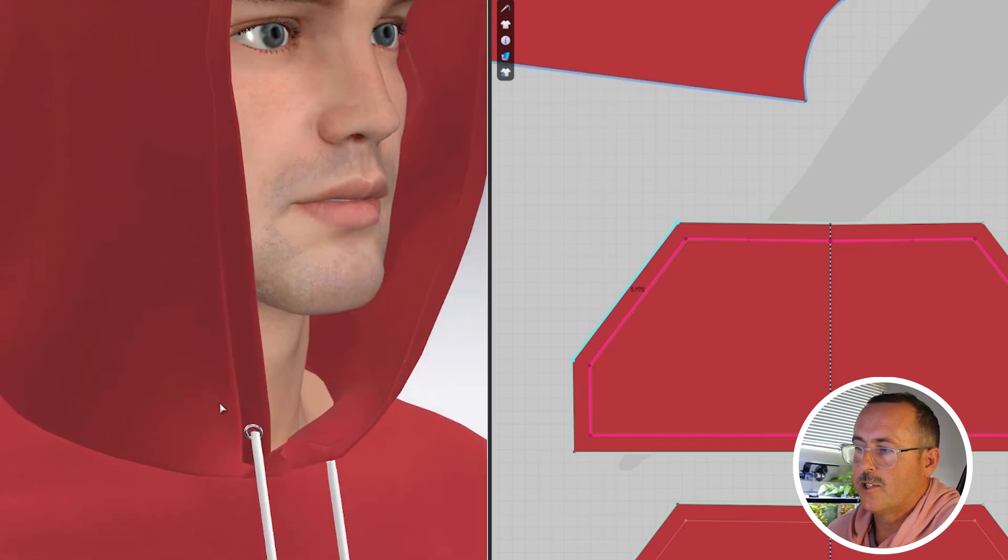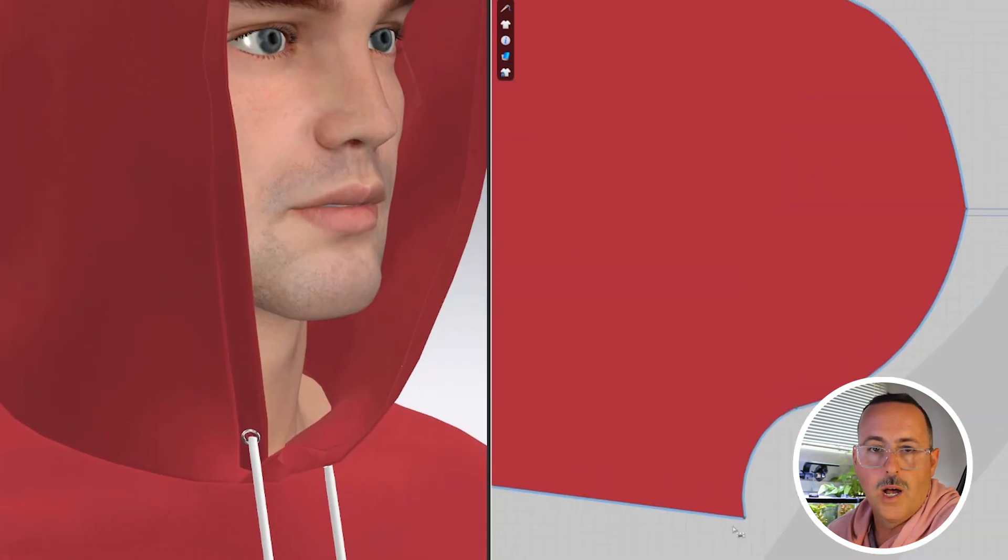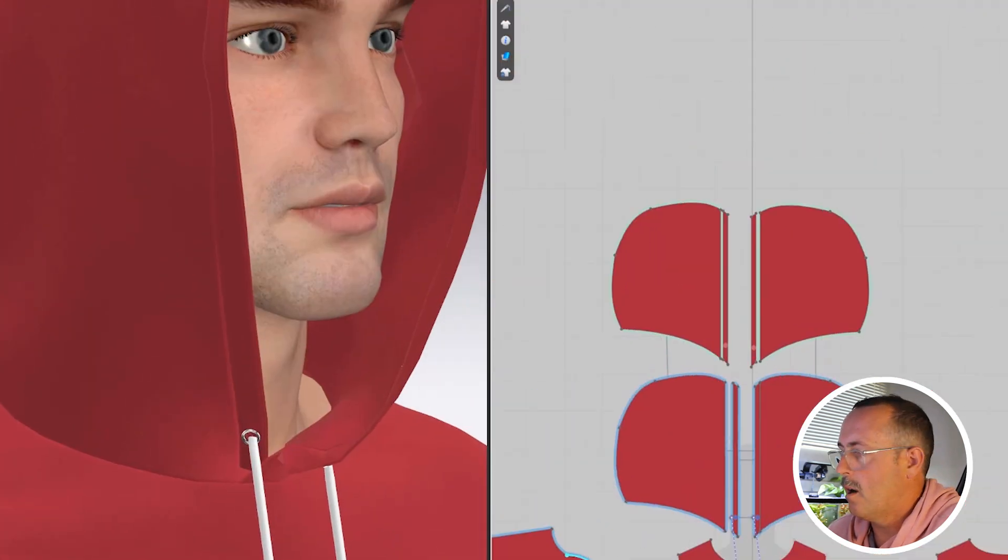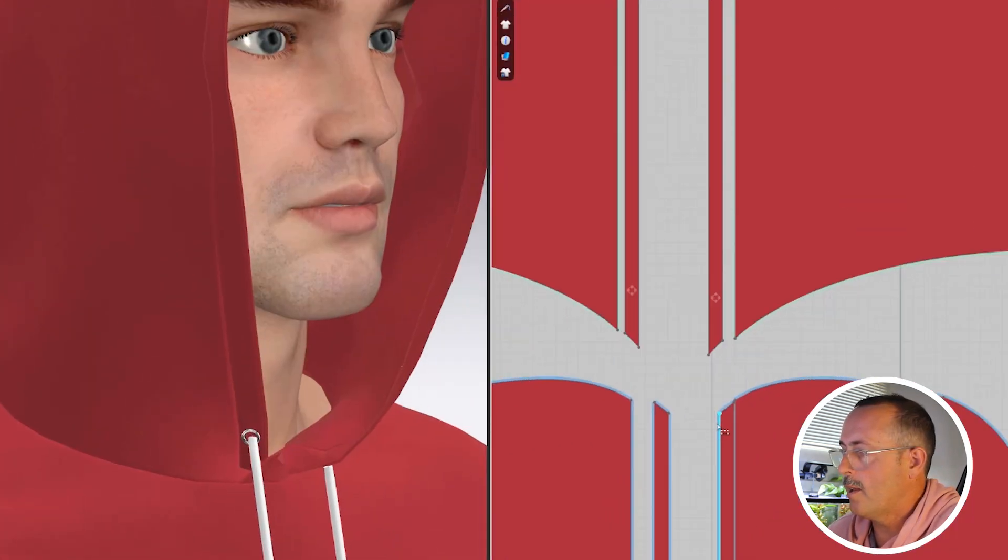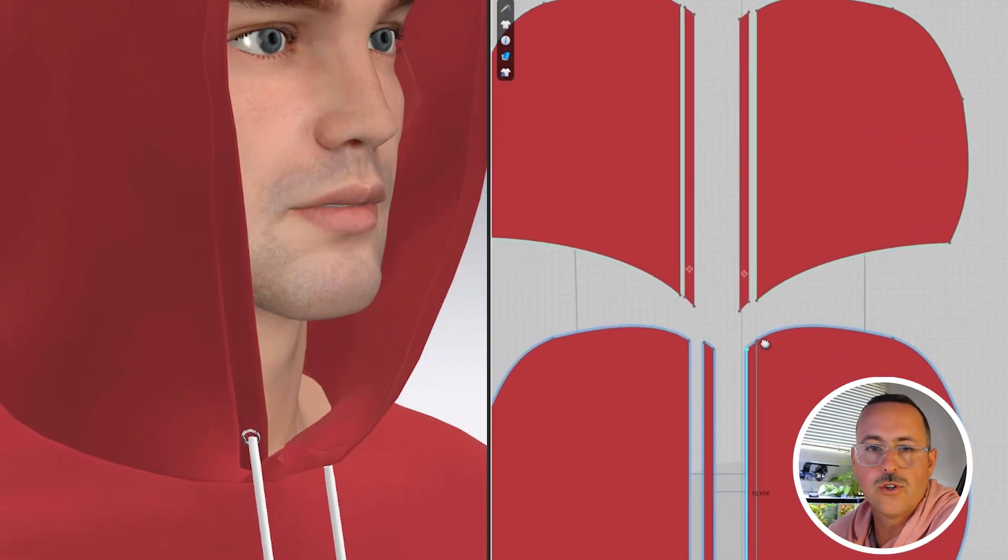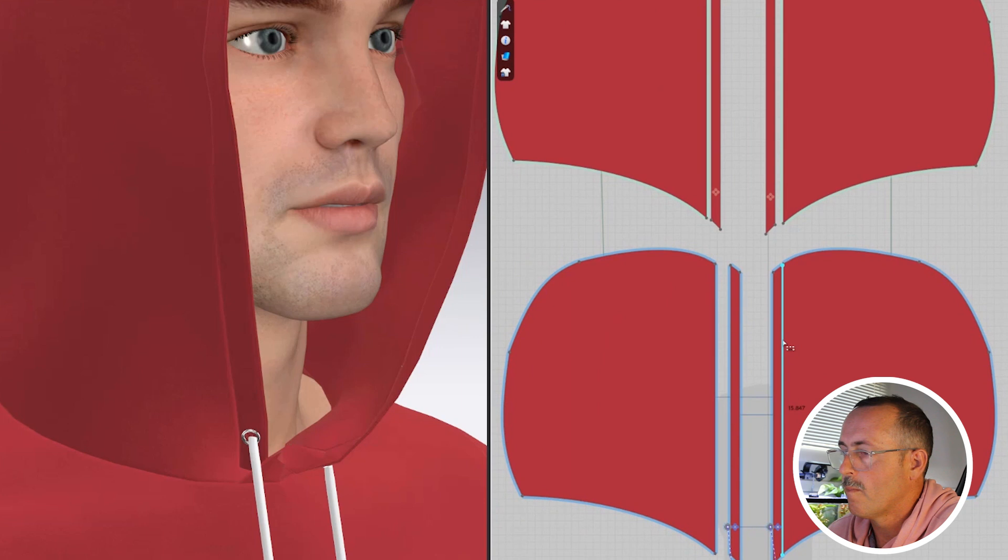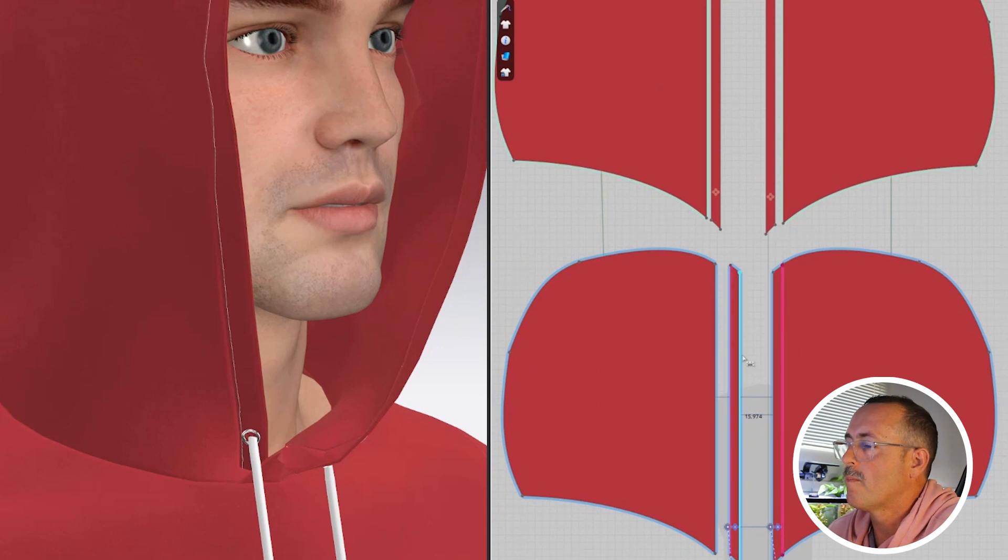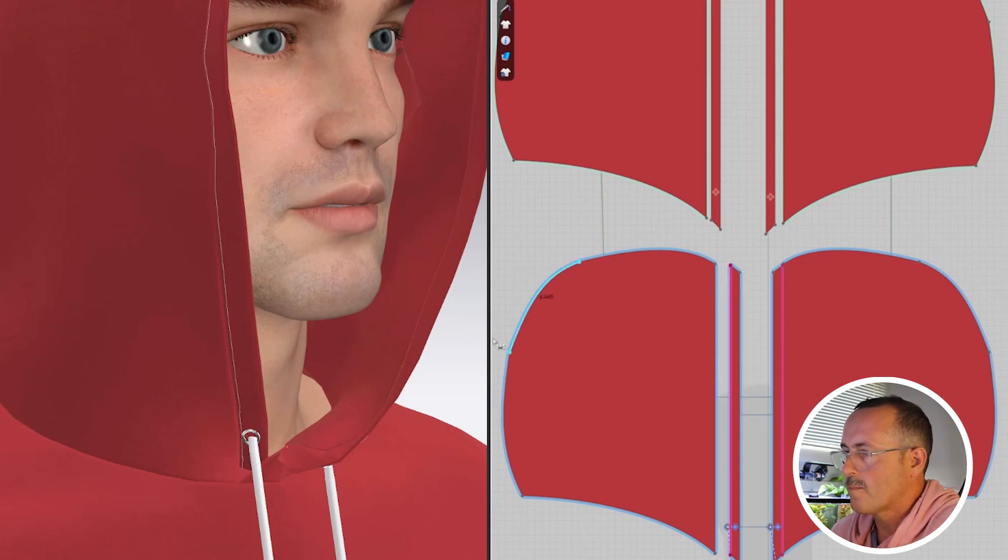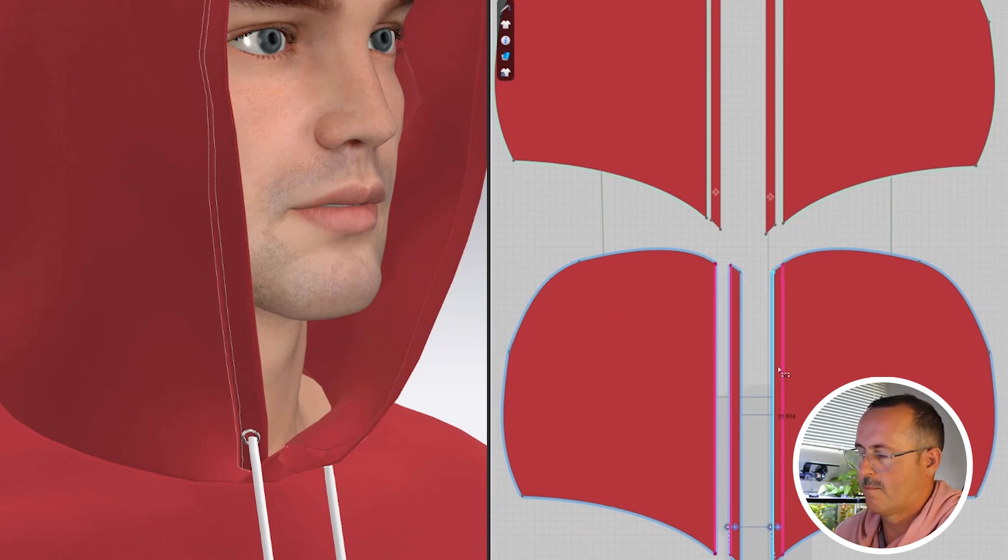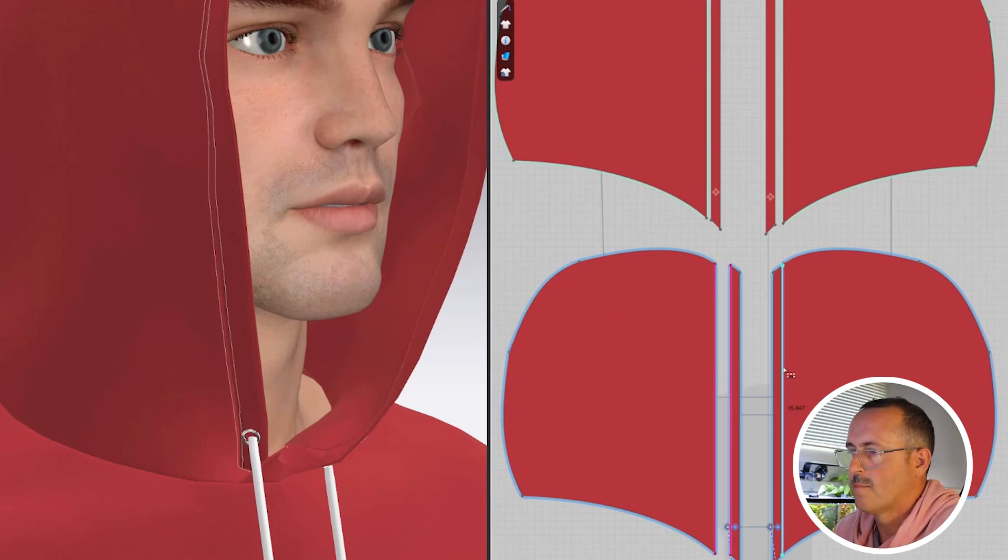While I have the top stitch segment tool on, I'll also add a top stitch to the hood.